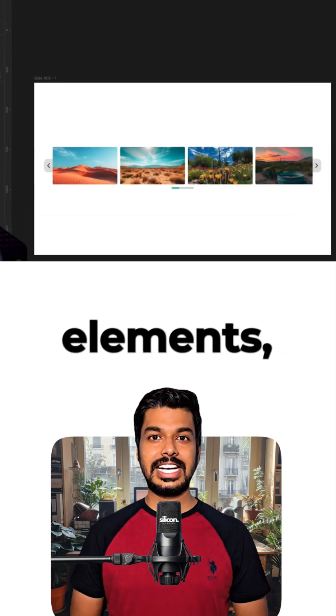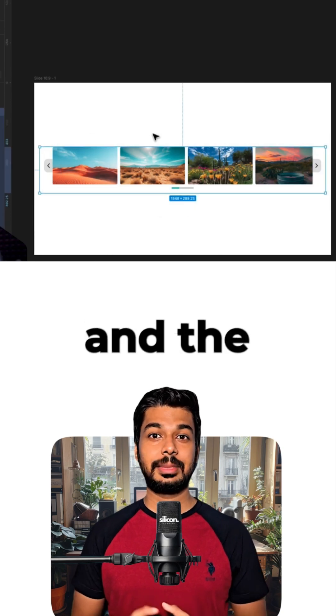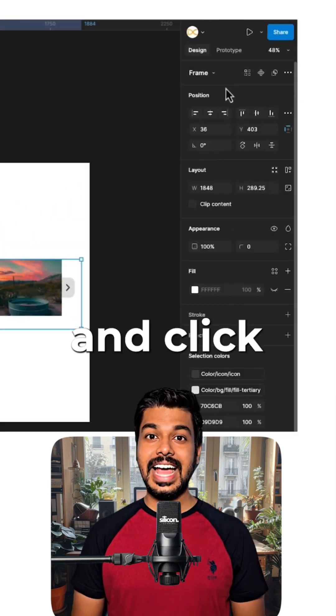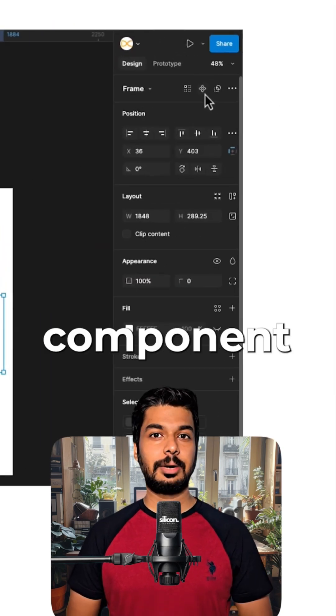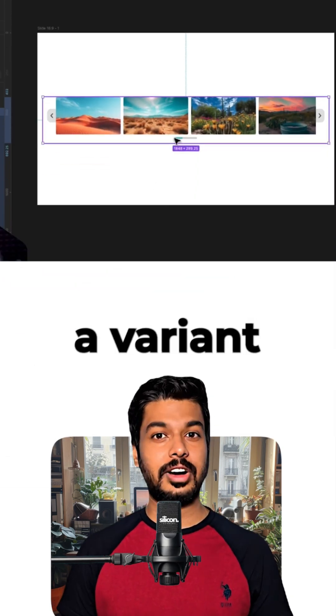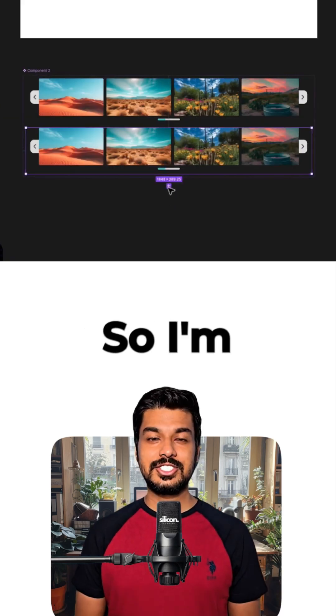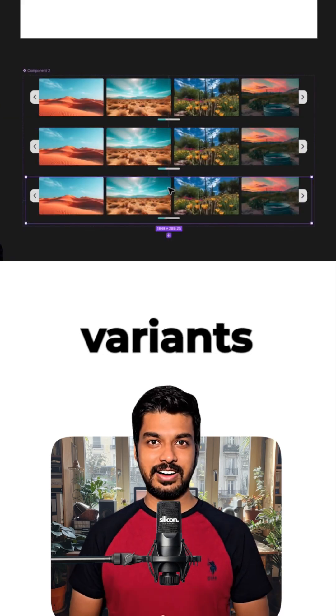First, select all the elements, the images, the buttons, and the page indicator, and click the create component button. Now, let's add a variant property. We're going to need three pages, so I'm adding three variants.